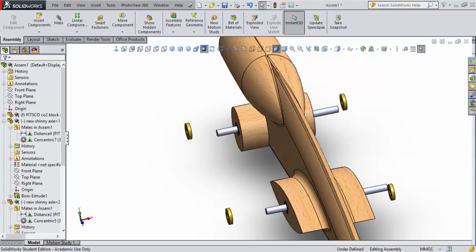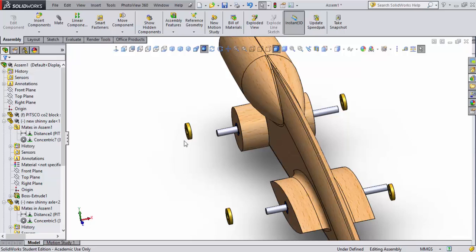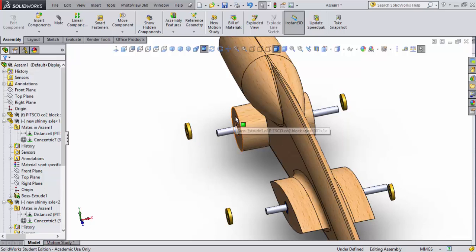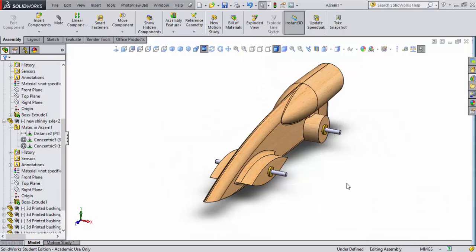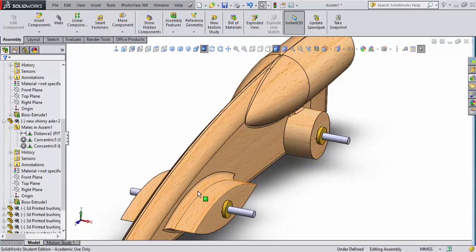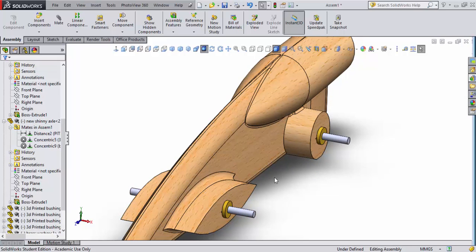I'm going to go ahead and make these all concentric and mate these all to the surface of the actual side of the wheel pods as you see here. As you can tell, I've gone ahead and placed the axles and the bushings and washers and all that in place and I've mated those.